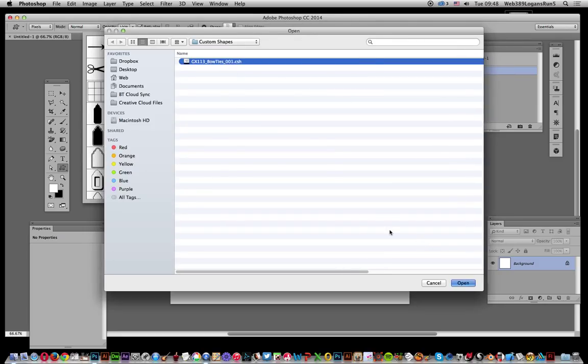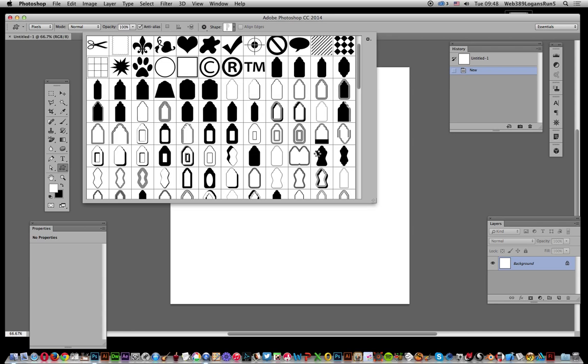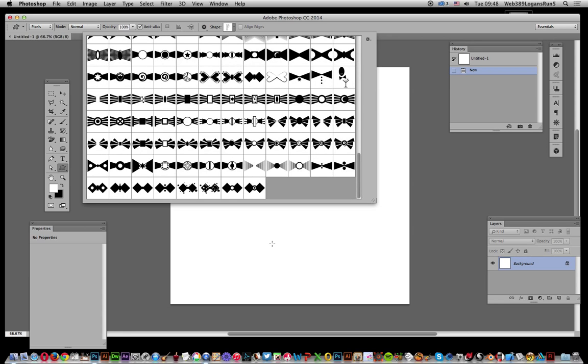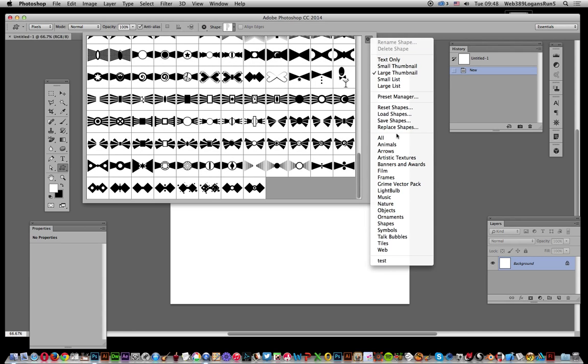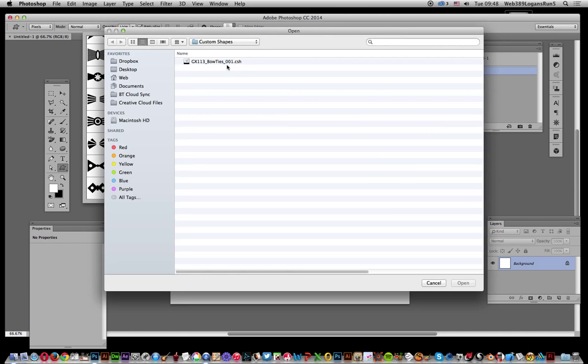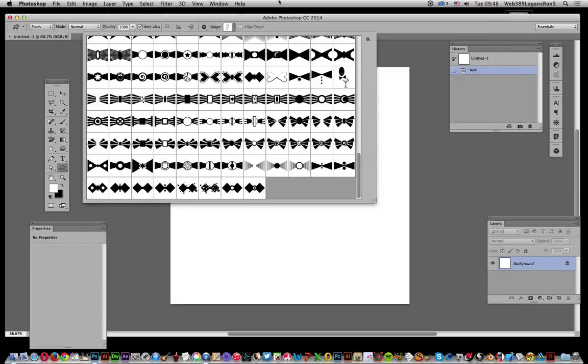You can get rid of the whole lot and add just one by using Replace instead. Select that and it gets rid of the other shapes. That's a quick and easy way of showing you how to load custom shapes.